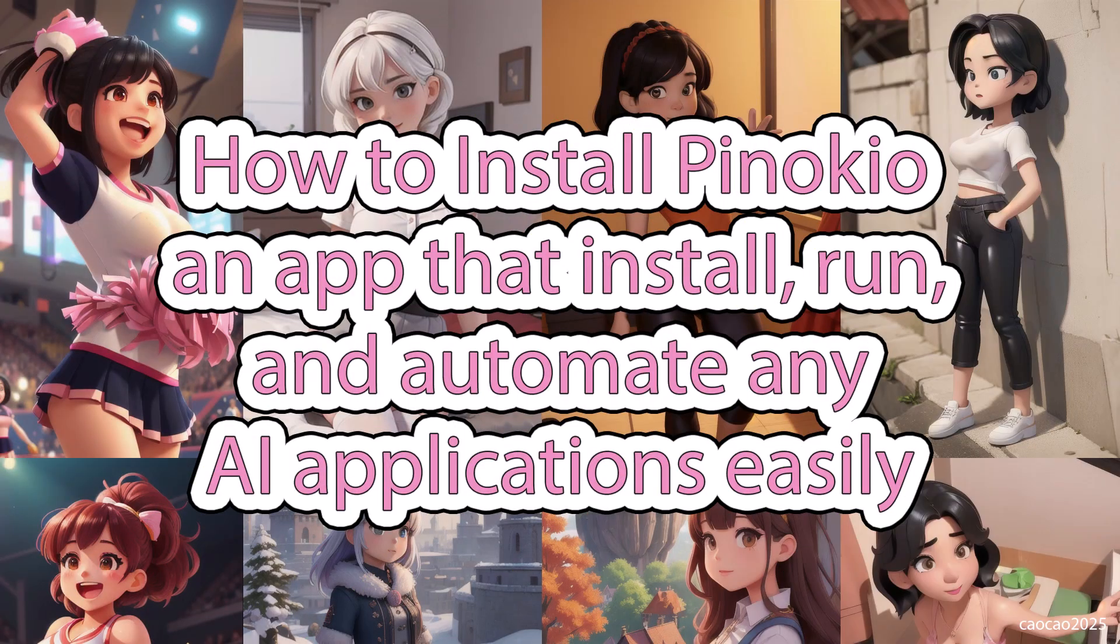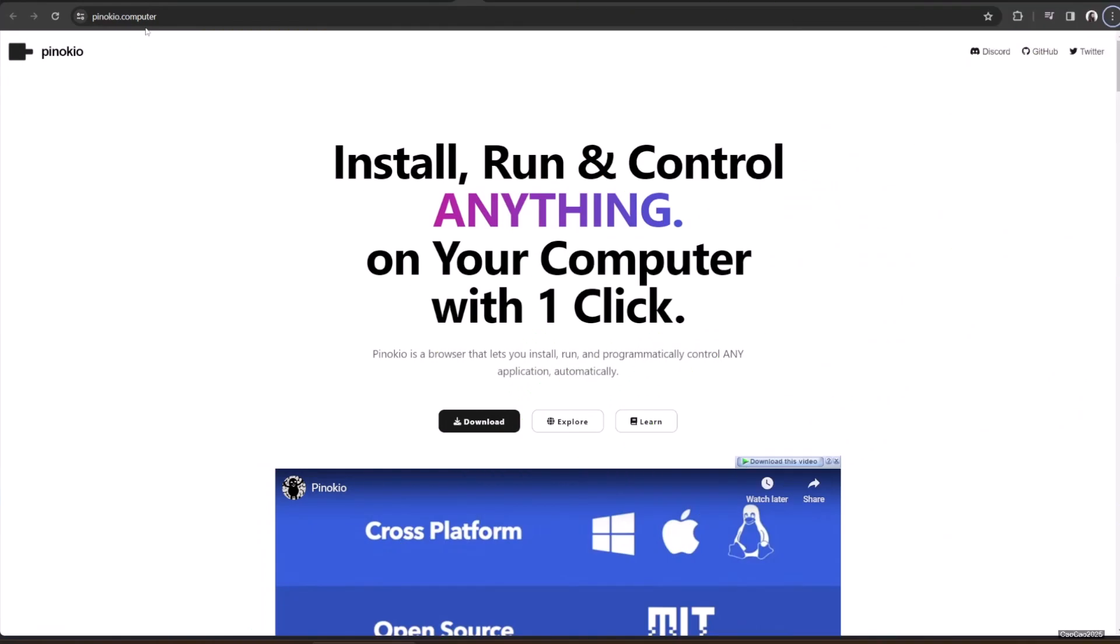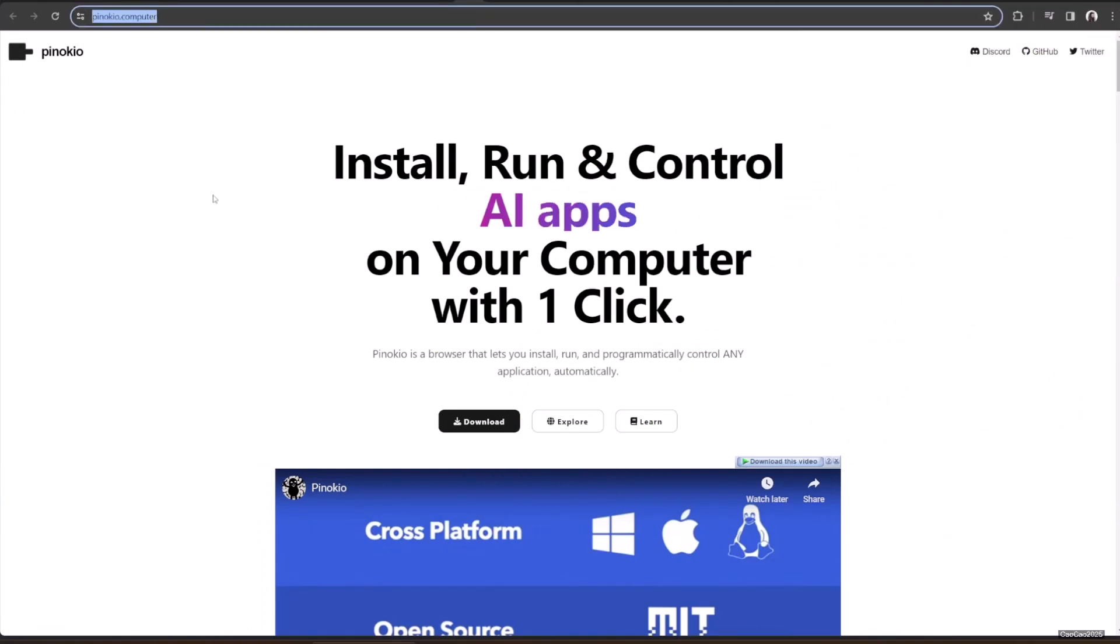Hello guys, welcome back with me, Chow Chow, 2025. Today we're going to learn how to install Pinocchio Computer.